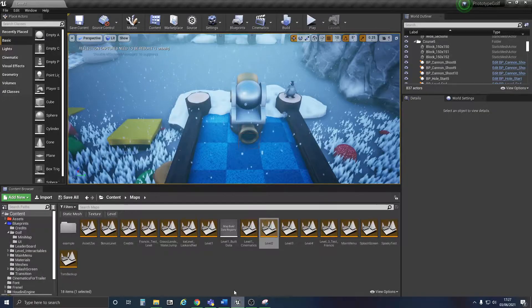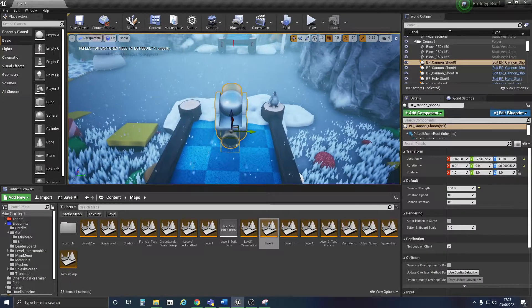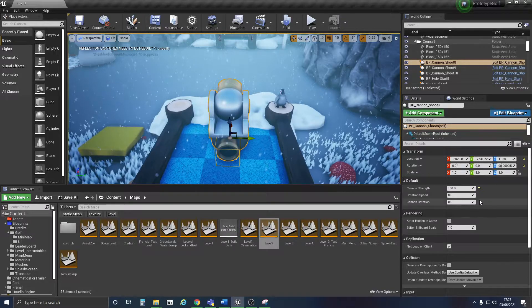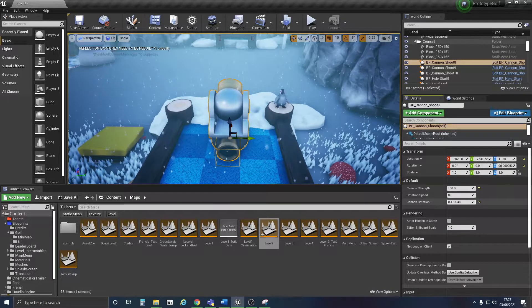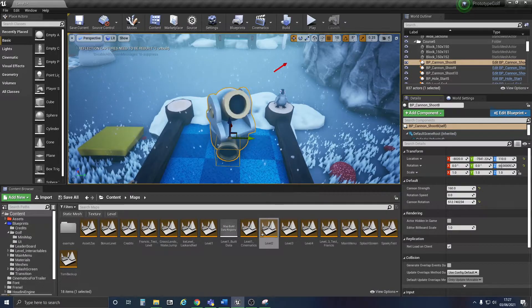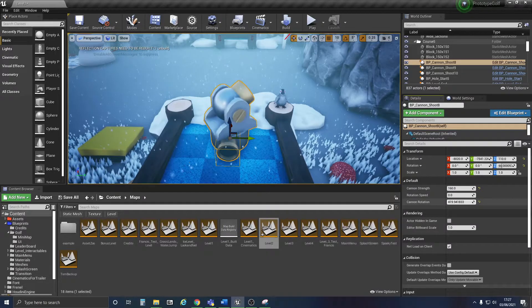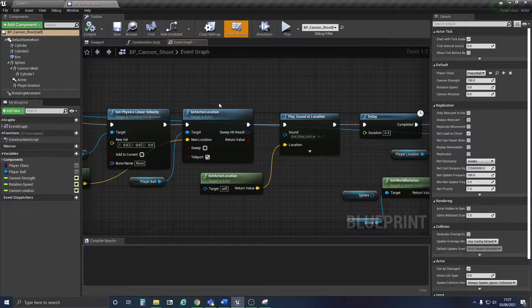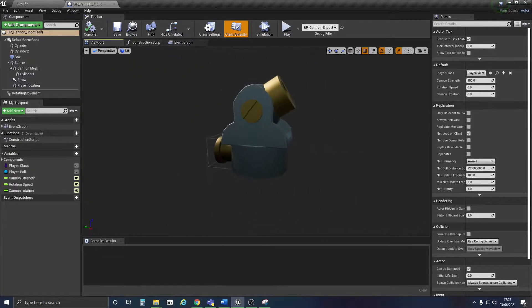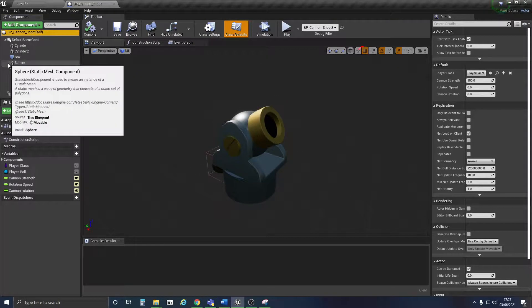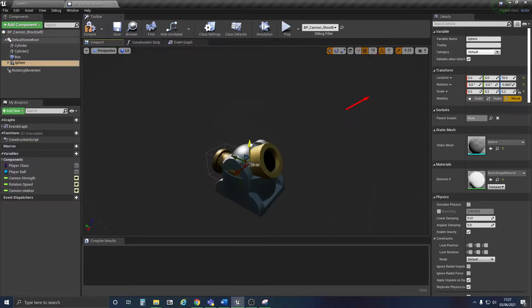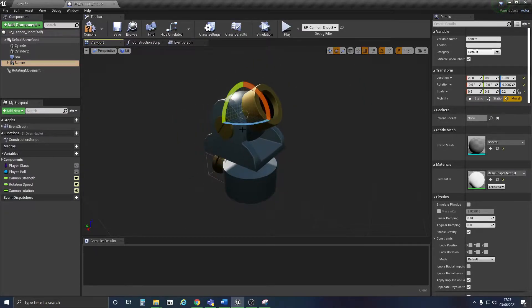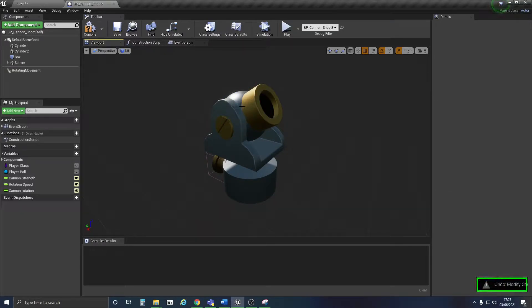My cannons work on a rotator now so they can go any direction they want. This is because in the blueprint, the top parts are now connected to the sphere here, so their direction and rotation are all based on that.